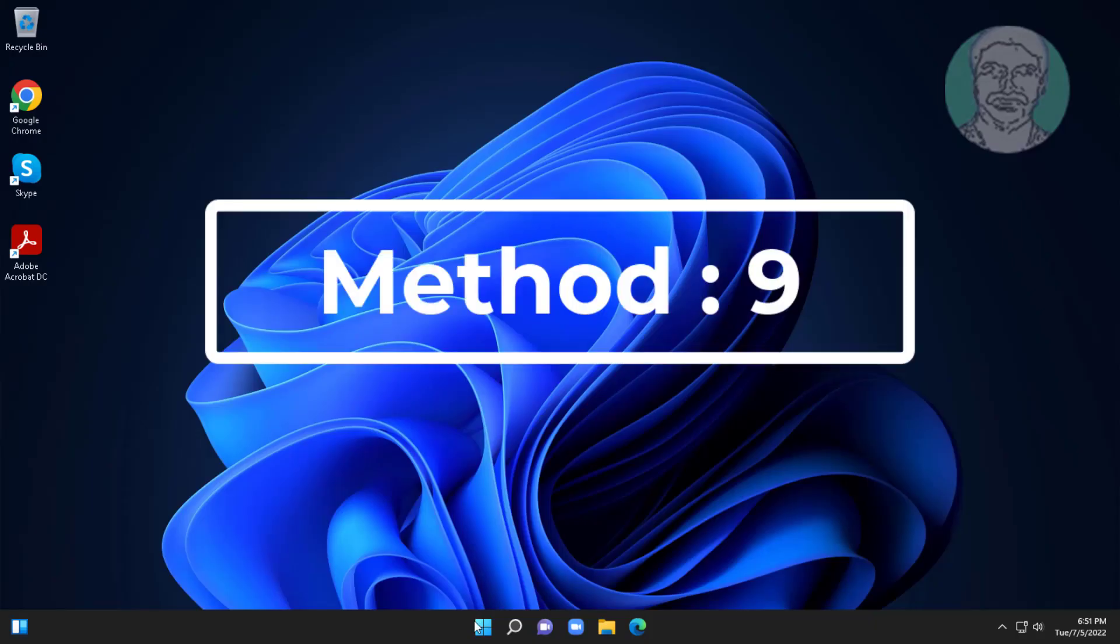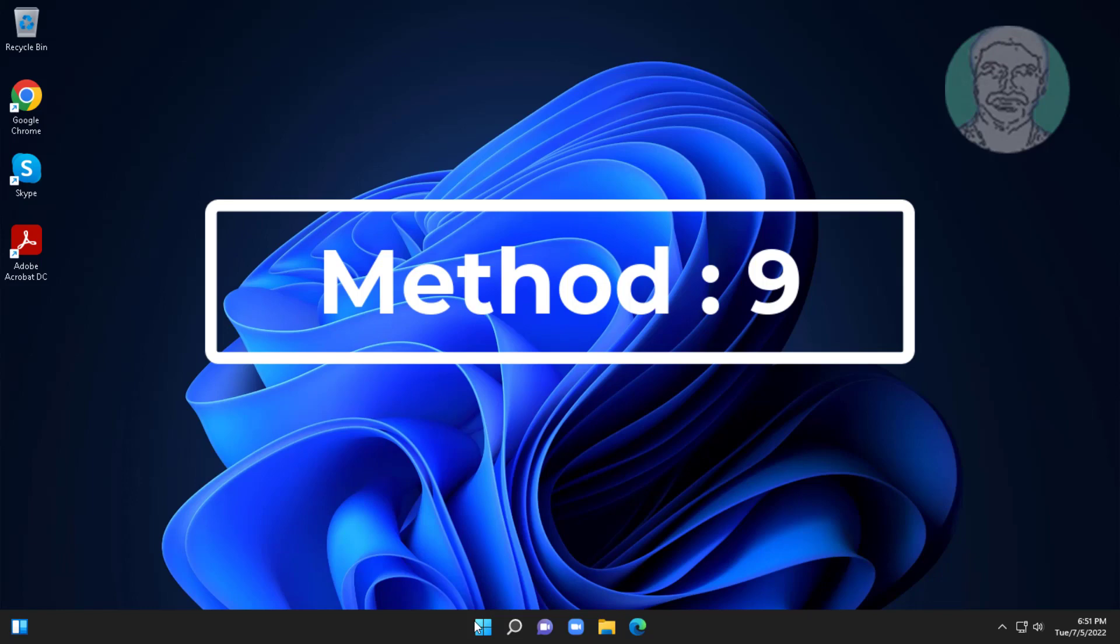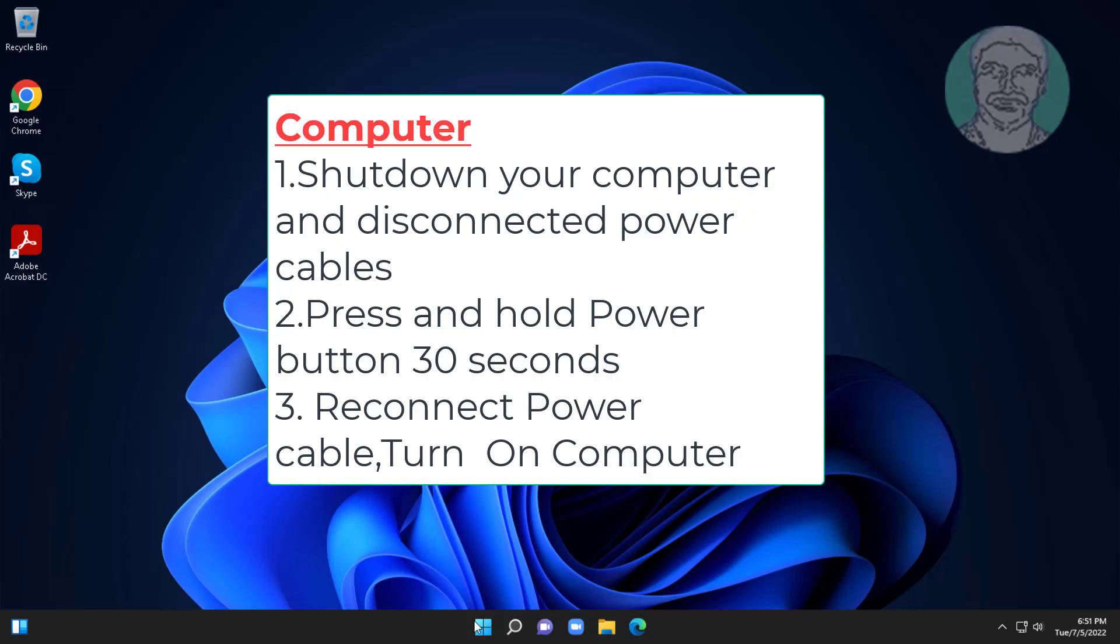Ninth method is power flush. Shut down your computer and disconnect power cables, press and hold power button 30 seconds, then reconnect power cable, turn on system.